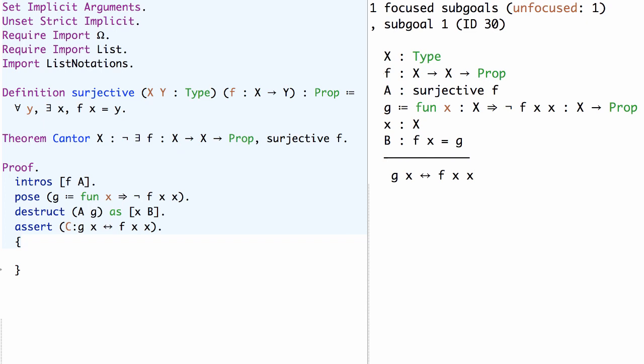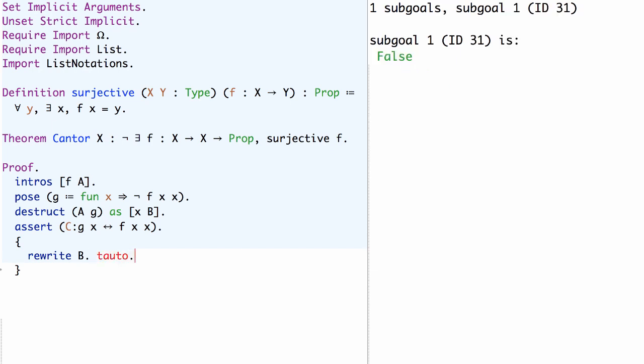In this case it's very easy to prove the assert. We can simply rewrite with the equation B and then the claim we need to prove is g x is equivalent to g x, which is trivial by reflexivity of equivalence and we can use the Coq tactic tauto to prove this.